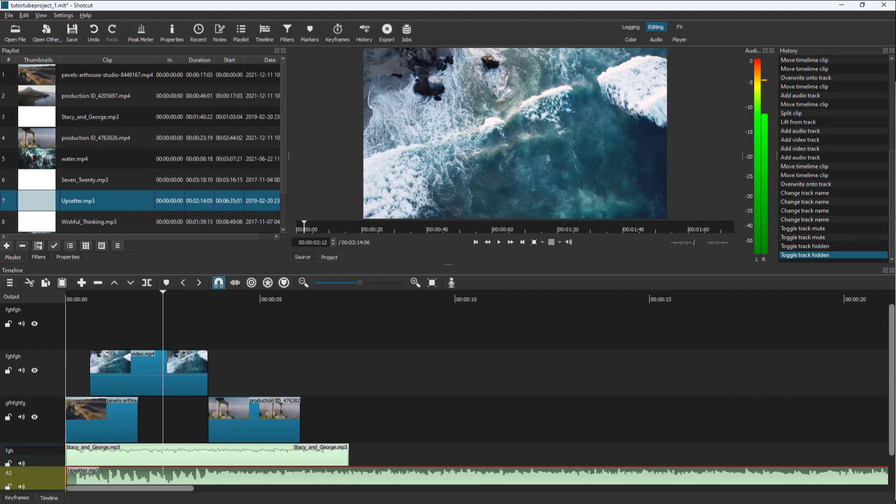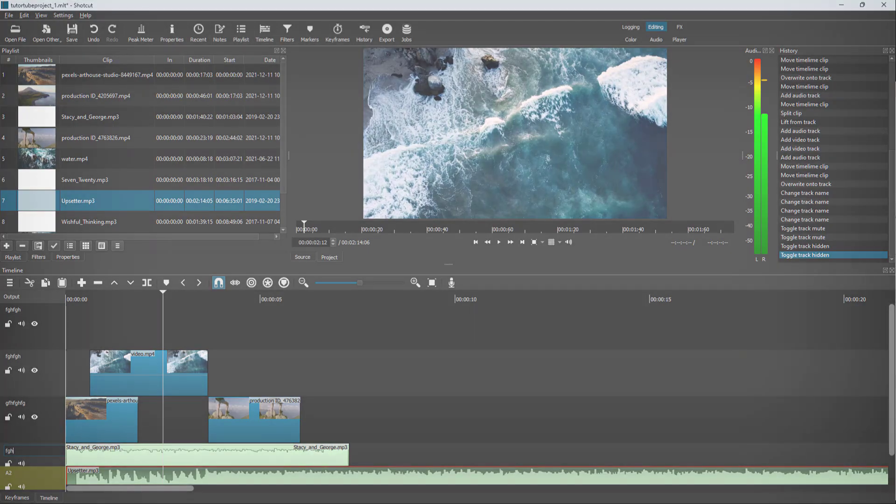That is how you can add multiple audio and video tracks inside Shotcut. If you learned something, as always, please like, comment, share, and subscribe.